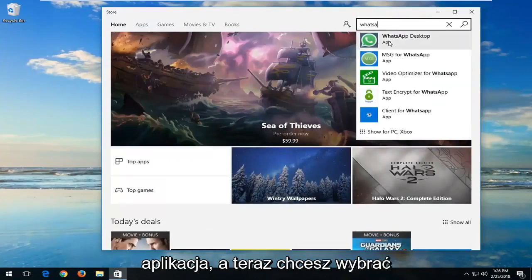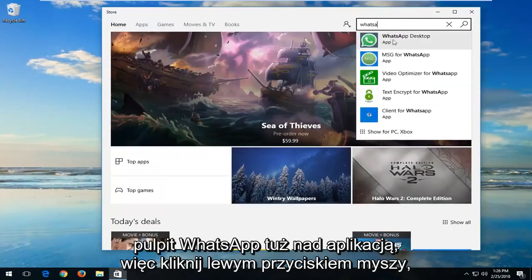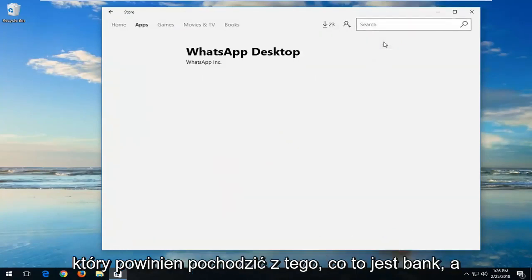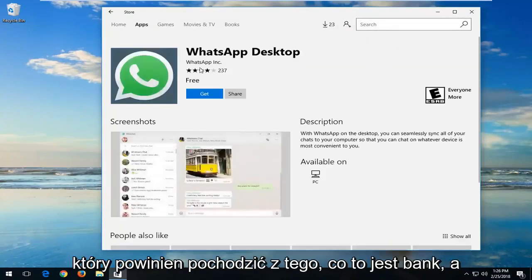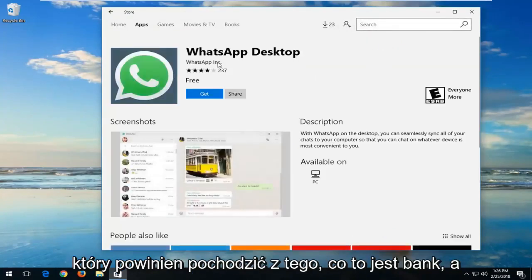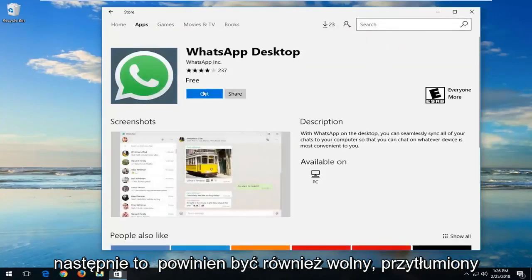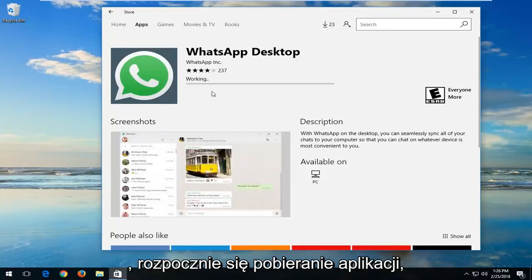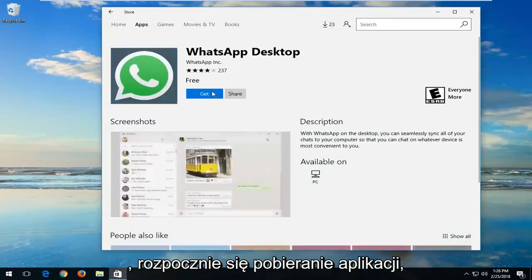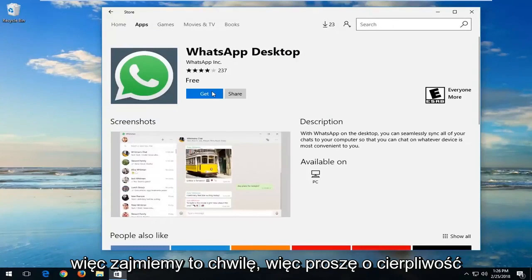Now you want to select WhatsApp Desktop, so left click on that. It should be from WhatsApp Inc and it should also be free. Left click on the Get button and it will begin downloading the app. It'll take a moment so please be patient.